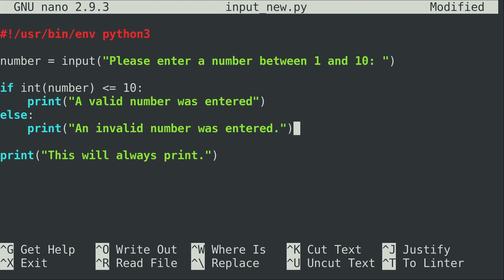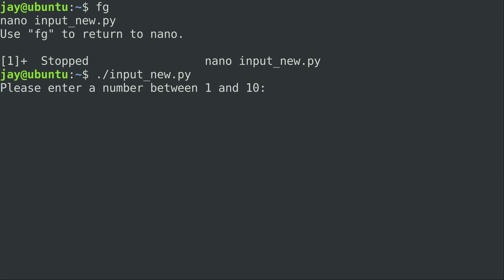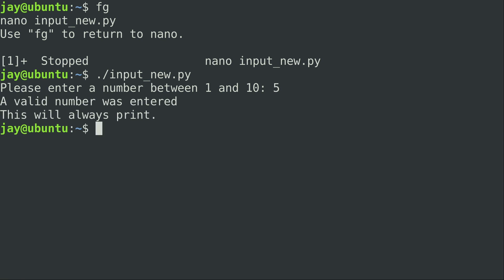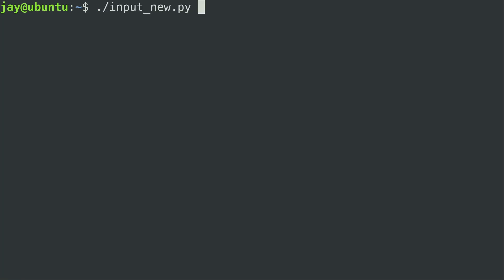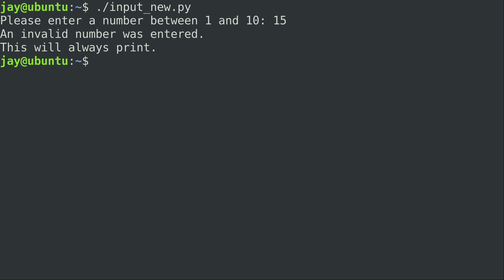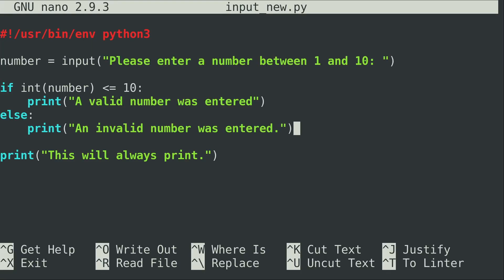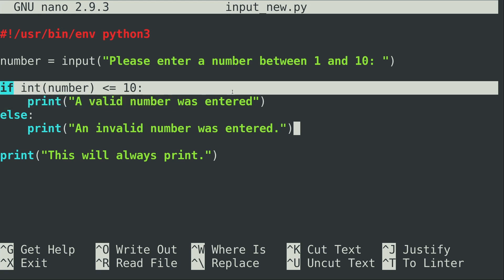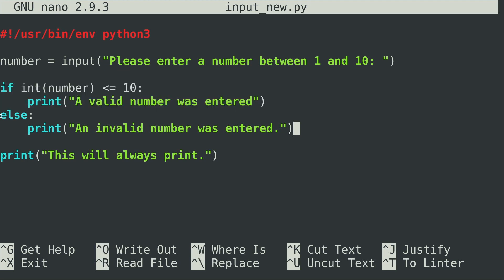Let's run it and see what happens. I enter 5 — 'a valid number was entered'. I enter 15 — 'an invalid number was entered'. So basically, it first checks whether the number is less than or equal to 10, and if that statement doesn't match it executes the else branch and prints 'an invalid number was entered', meaning the user entered something other than 1 through 10.